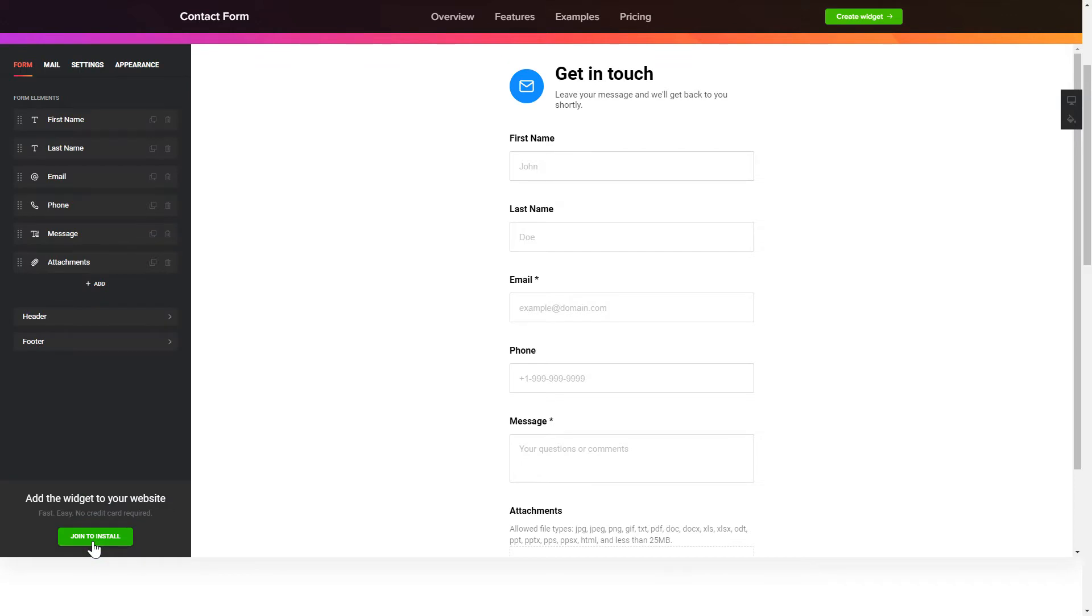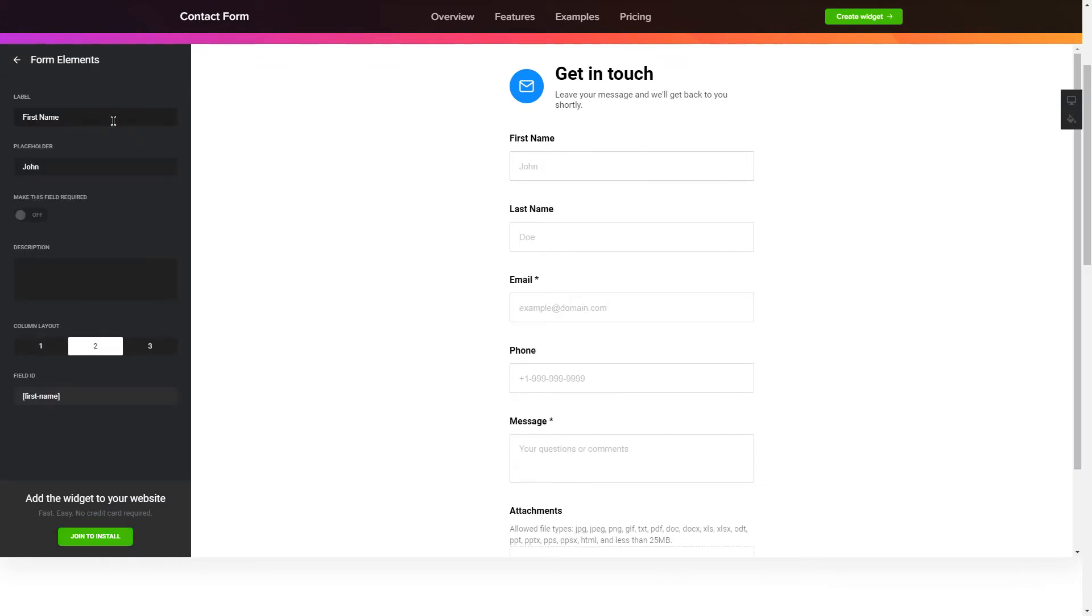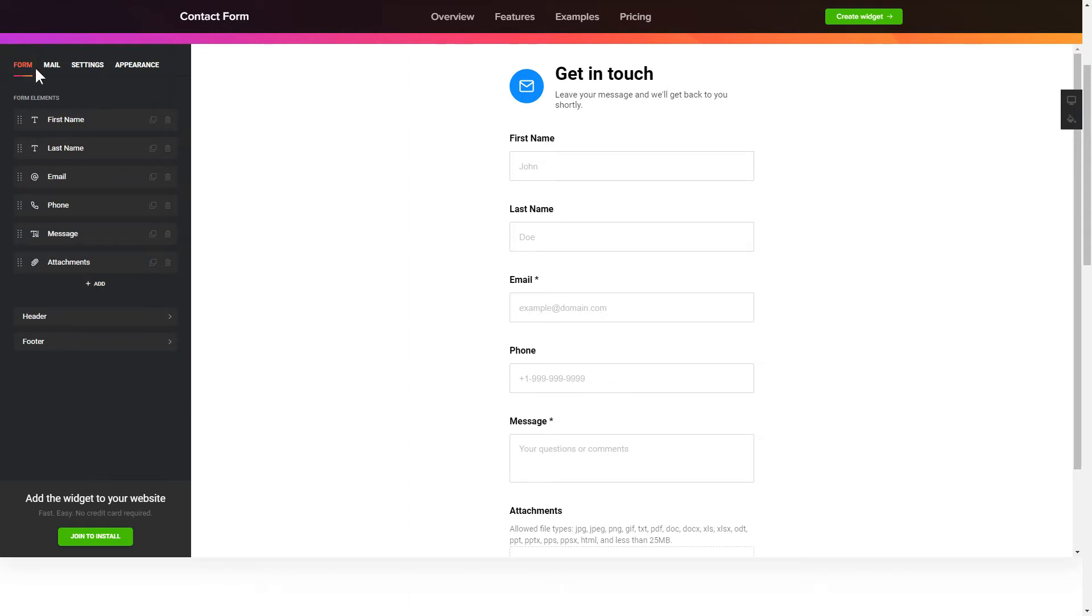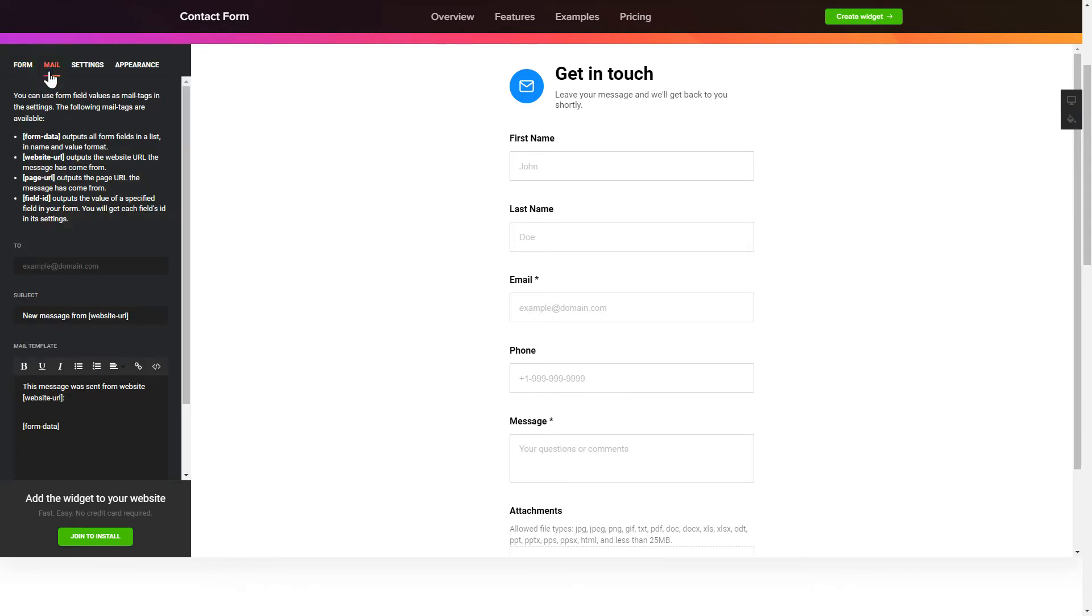To create your contact form, add and customize the fields you need on the form tab. Then enter the email to send the forms to on the mail tab. That's it, your widget is ready.